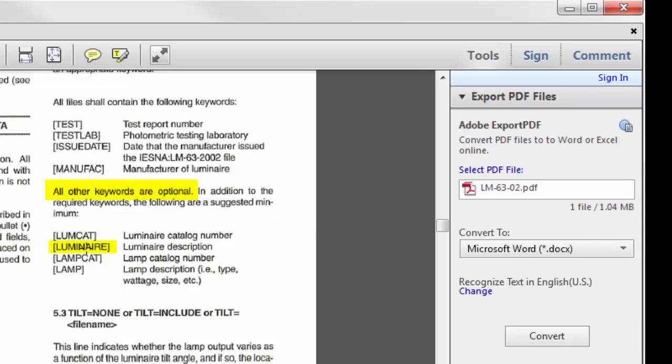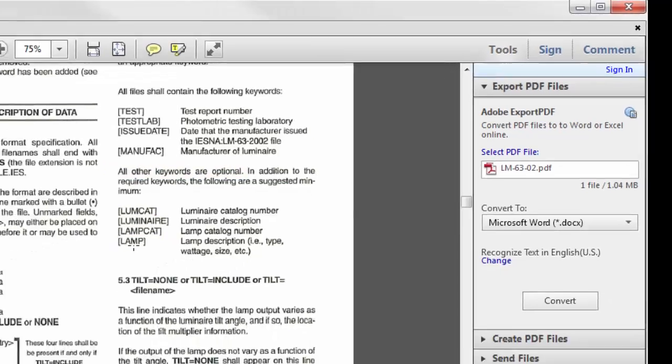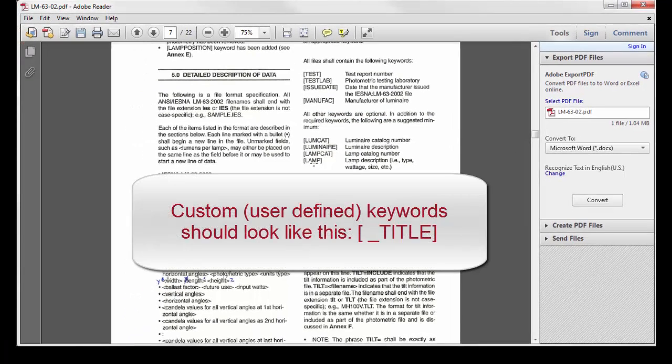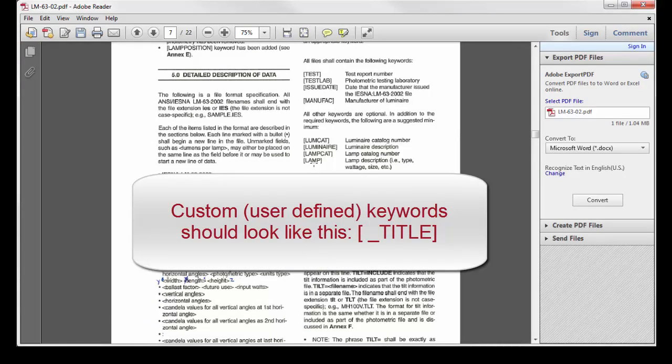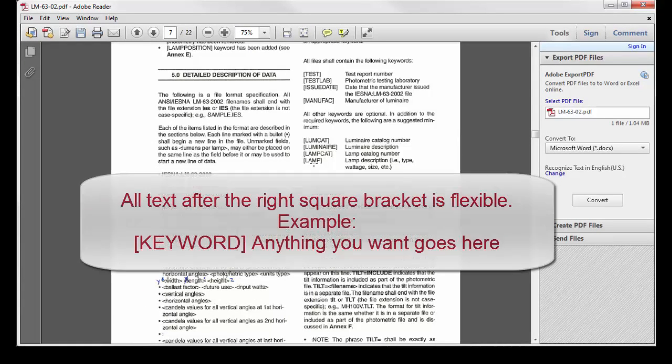LumeCat, Luminaire, LampCat, and Lamp. Custom or user-defined keywords are allowed and are supposed to be prefaced with an underscore. All keyword responses are completely user-structured. That is to say, you can put whatever you want after the keyword.